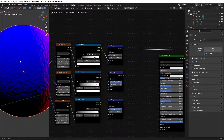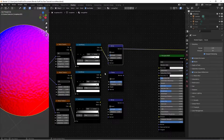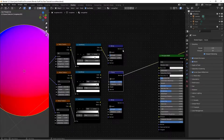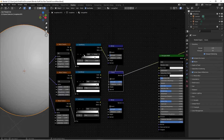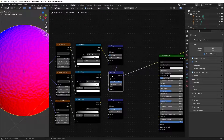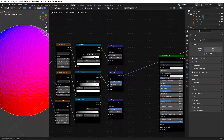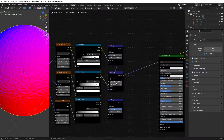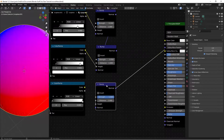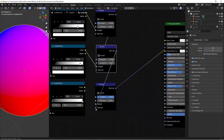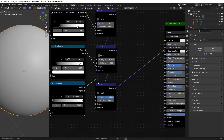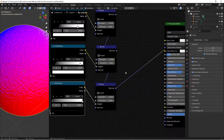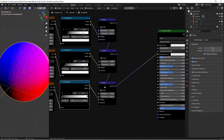Ctrl+Shift+left-click to preview the second bump node. Take the normal output from the first bump and plug it into the normal of the second. Plug the second color ramp's color into height, and set strength to 0.05. For the third bump, plug the second bump's normal into its normal input, the third color ramp's color into height, and set strength to 0.025. This combines all three bumps — it's looking like orange peel, which is what we want.